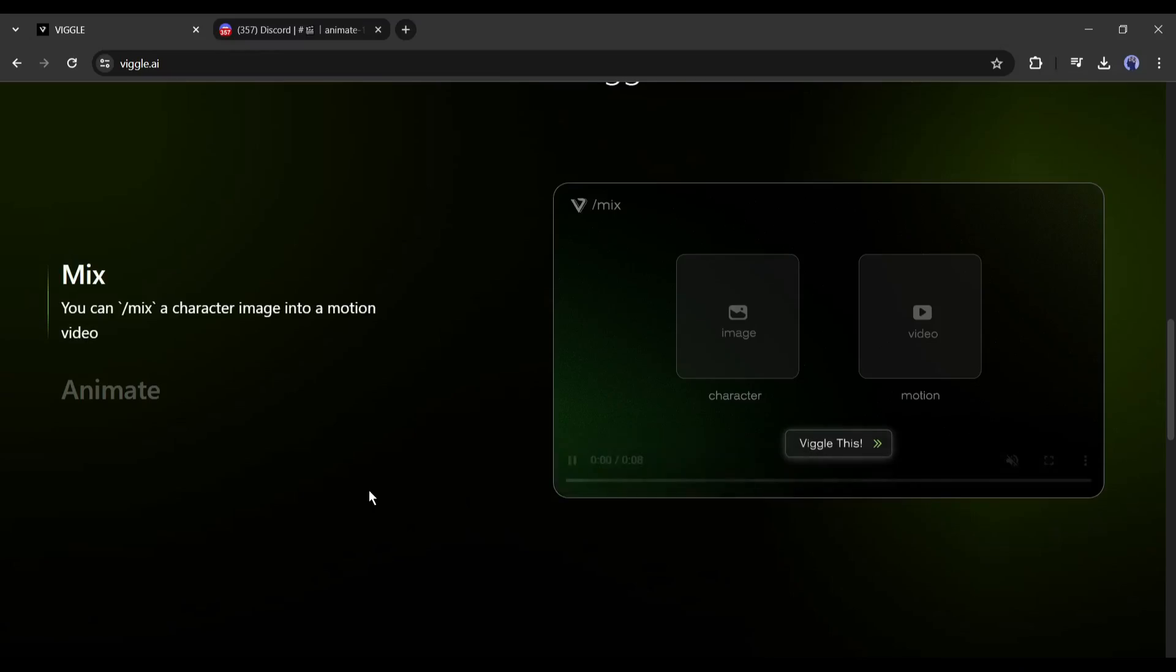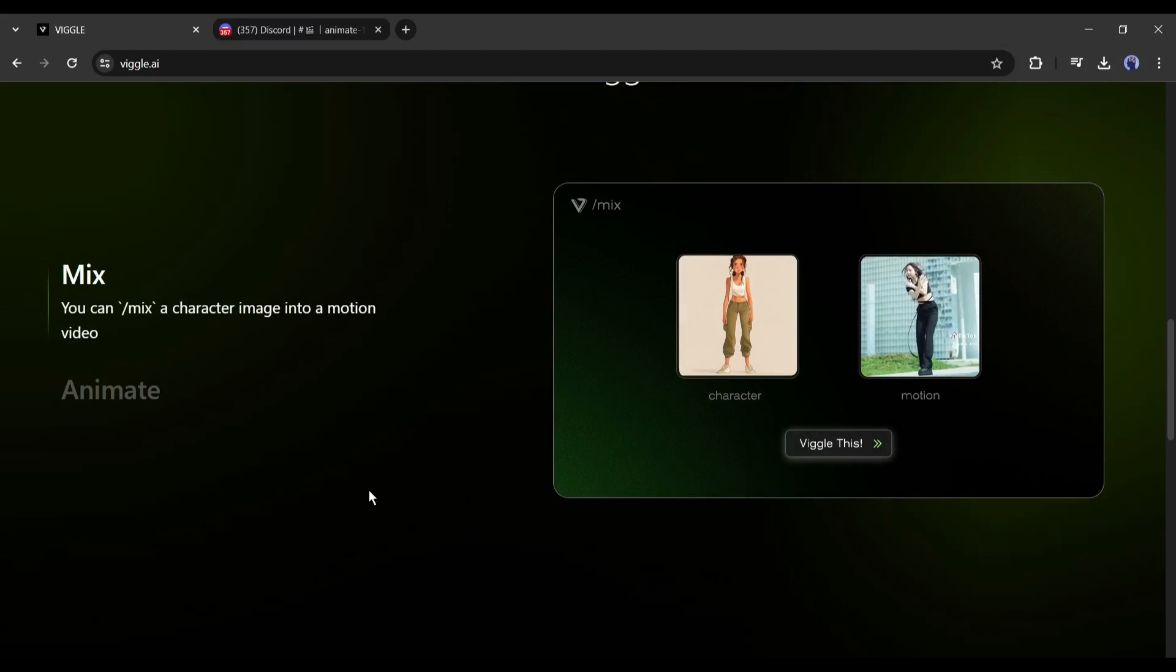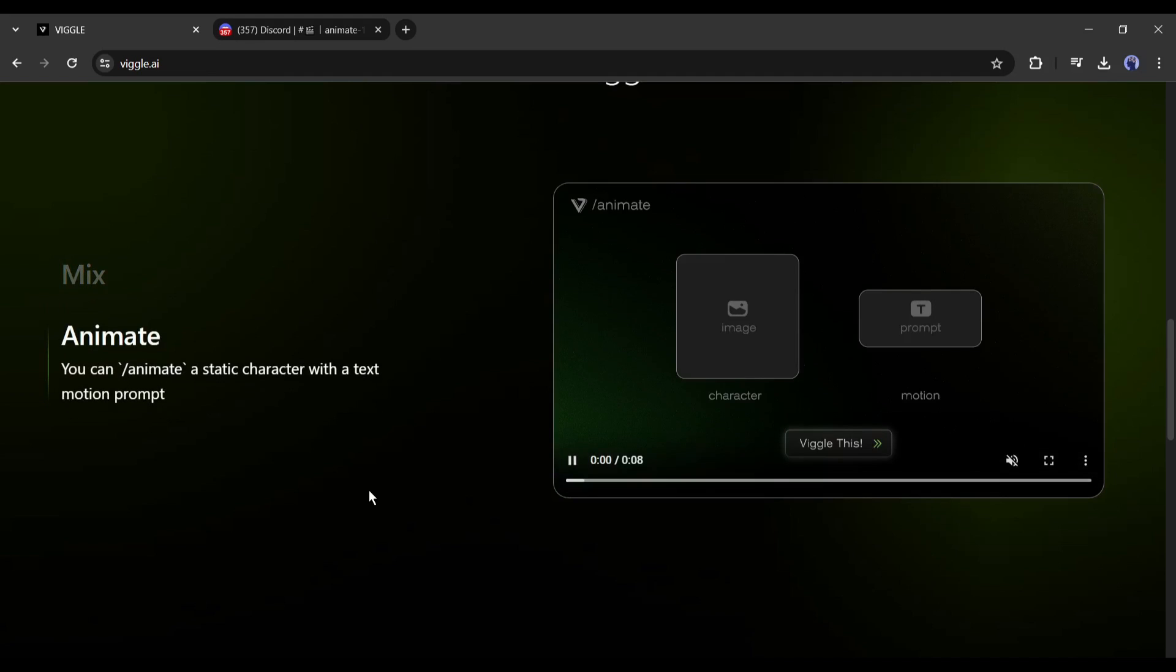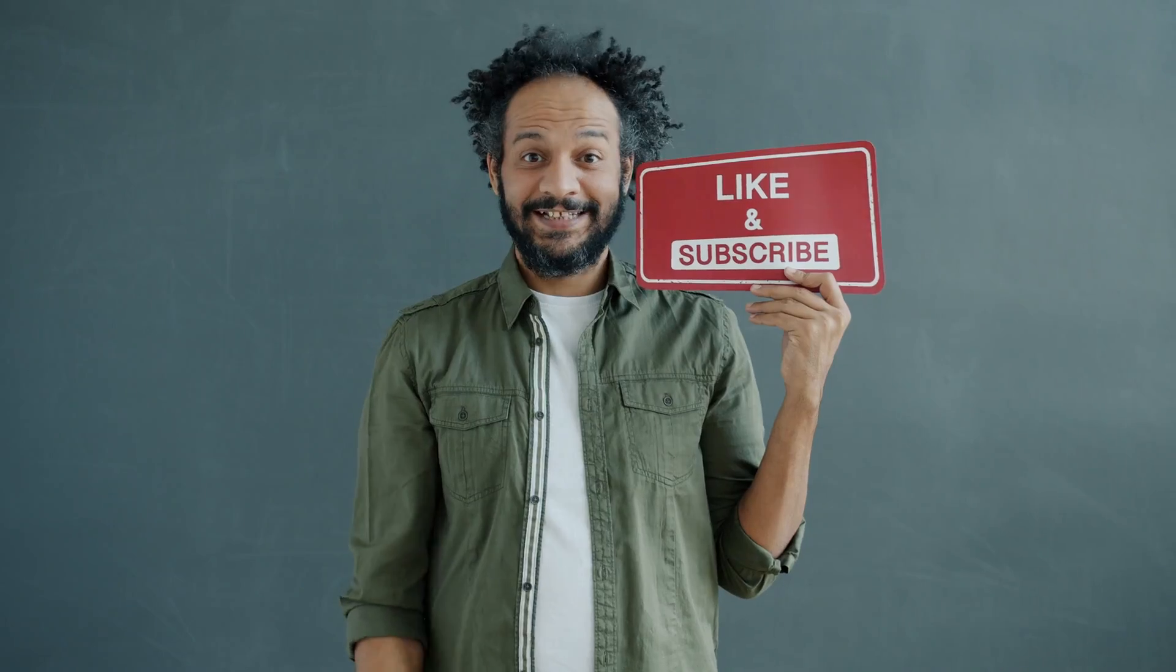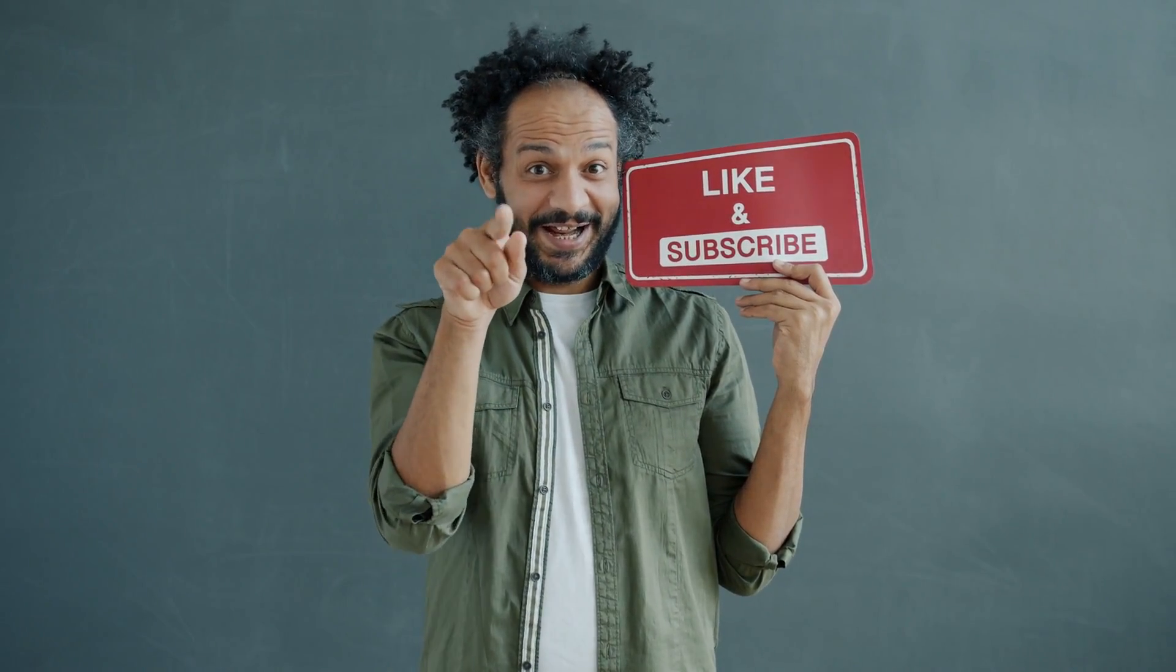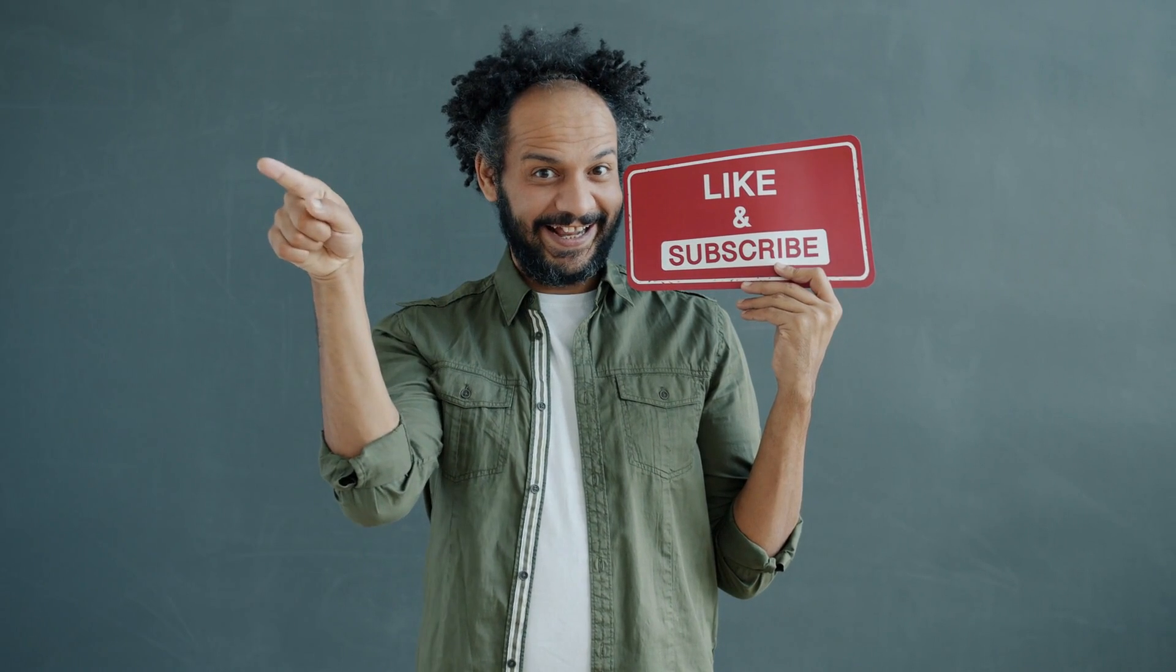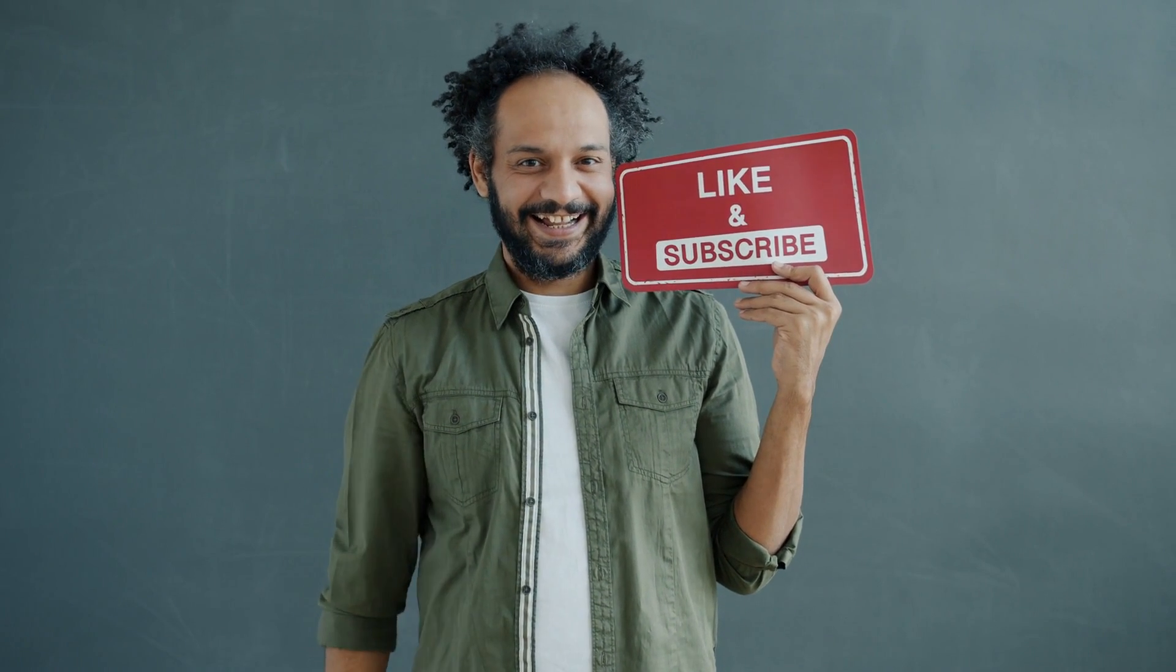In this way you can generate this kind of video from this video with Viggle AI. All right friends, I will wrap up our video now. Before that, I would love to hear about your experience of creating animation with Viggle AI. Share your thoughts and results in the comment section below. Don't forget to like this video if you found it helpful and subscribe to our channel for more amazing tutorials like this one. Thank you so much for watching and until next time, happy creating.